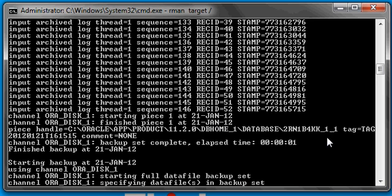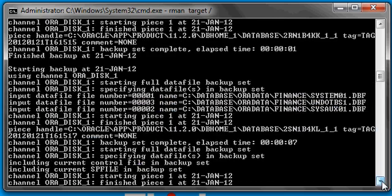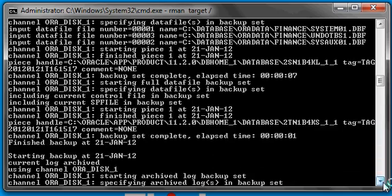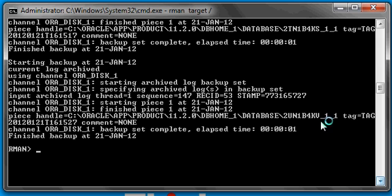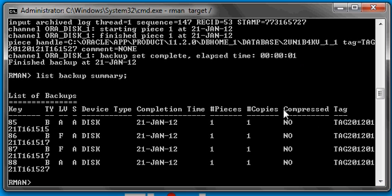Here's a backup piece created in the Oracle Home slash database, which is the default location on Windows that backup pieces are written to. If it's a Unix or Linux box, it's Oracle Home slash DBS. We can see one, two, three, and four backup pieces. If we type in list backup summary, we will see that each of those pieces correspond to four backup sets.